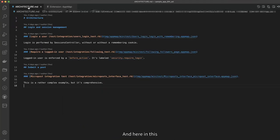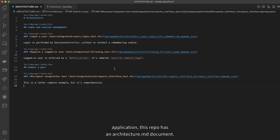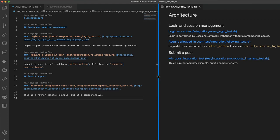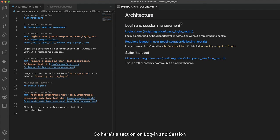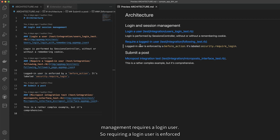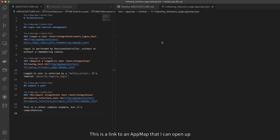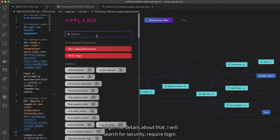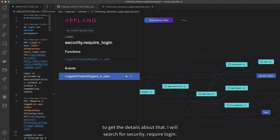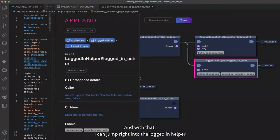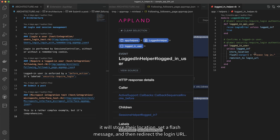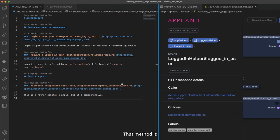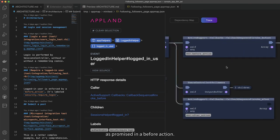Now that I've seen how the app is behaving, I need to figure out how I'm going to implement the fix. Here in this application, this repo has an architecture.md document. The purpose of this document is to lay out some high-level concepts of the architecture. There's a section on login session management — 'requires a login user.' Requiring a login user is enforced by a before_action and it's labeled security dot require login. This is a link to an app map that I can open up to get the details about that. I'll search for 'security require login,' and with that I can jump right to the logged-in helper function, which — unless the user's logged in — will store their location, set a flash message, and then redirect to the login URL. That method is, as promised, in a before_action.